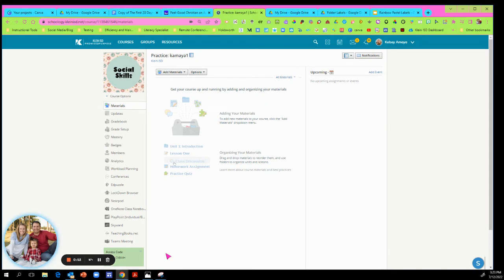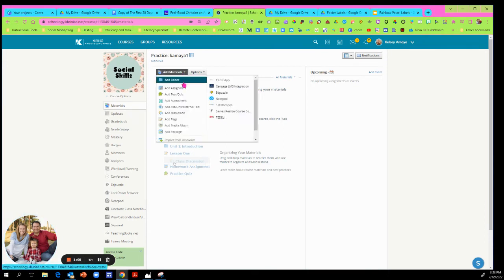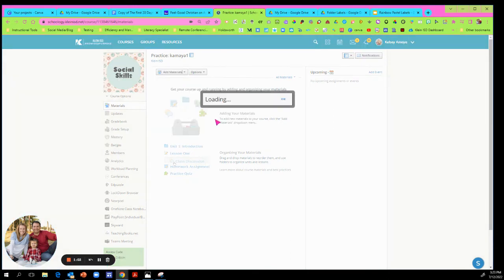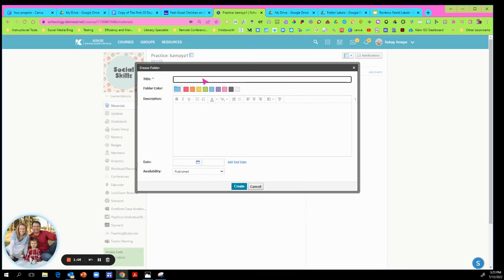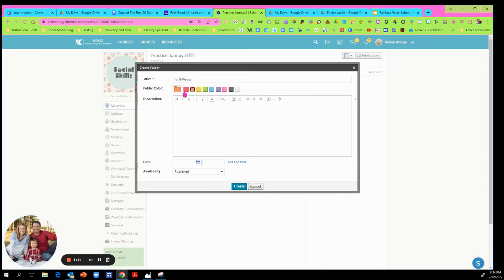So what we're going to do is go to your Schoology course. I'm just going to use my practice course so you all can see. You're going to add a material, the folder, so you'll hit add folder. Now I'm going to title this folder first nine weeks, so everything I have in this folder will be first nine weeks.